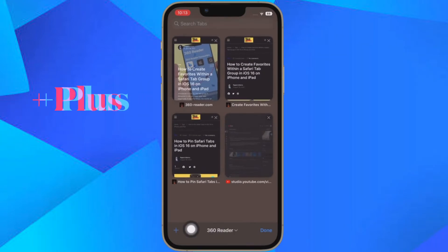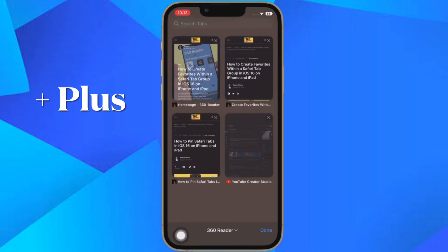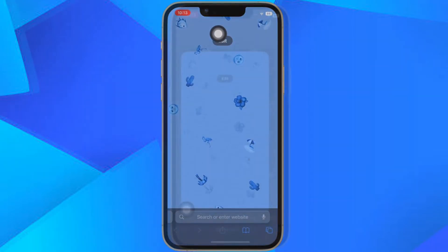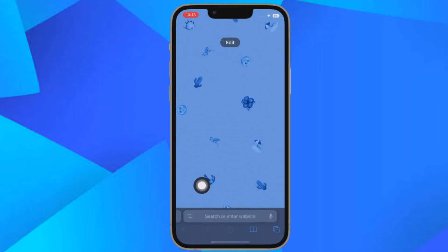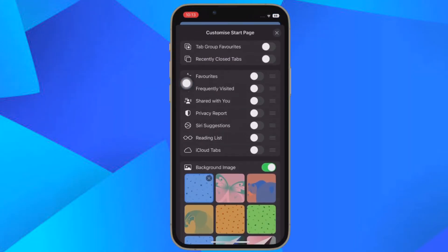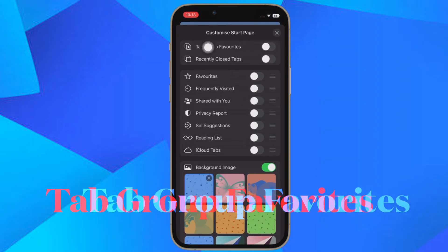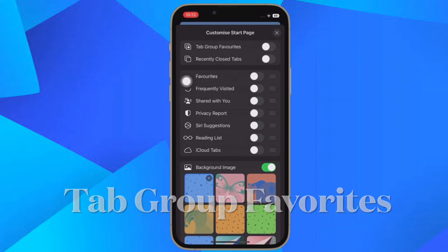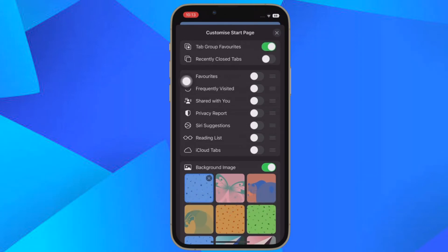Next, tap on the plus icon in the bottom left corner to open a new tab showing a start page. Then scroll to the bottom of the start page and tap on Edit. Then toggle on the switch next to Tab Group Favorites.